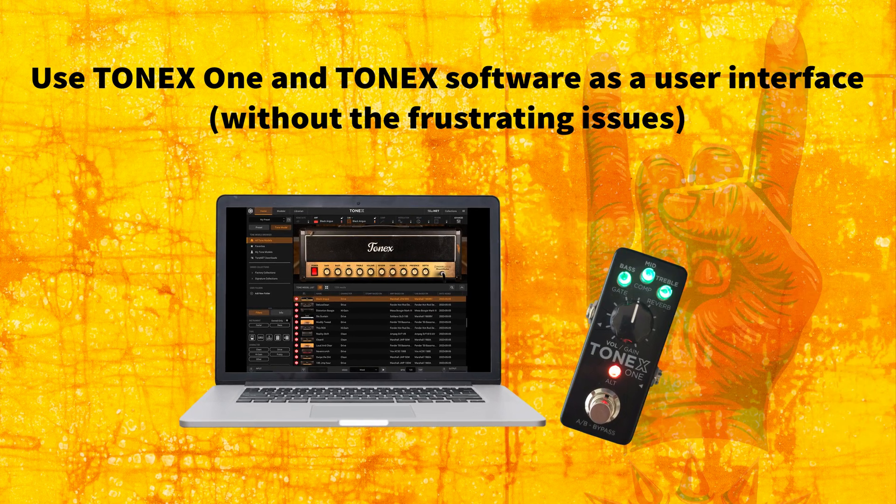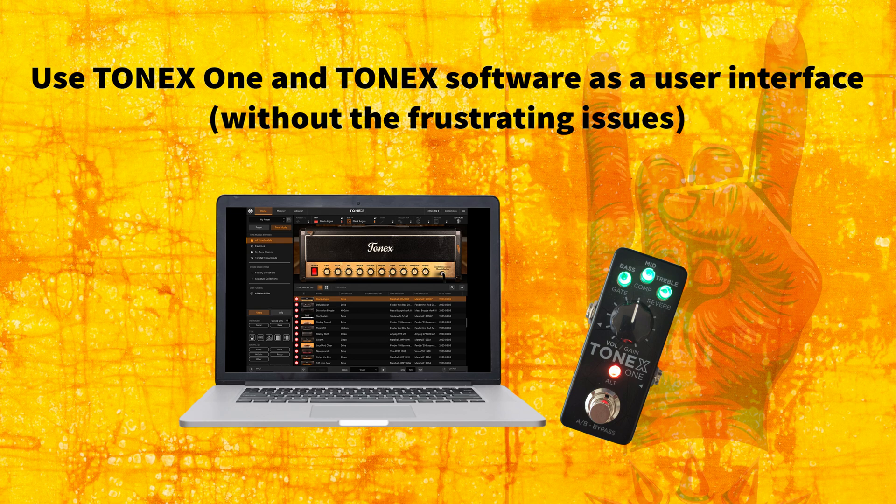The Tonics 1 is designed to function as a standalone unit that you can take anywhere and simply plug and play. However, as soon as you try to use it as a user interface with the Tonics software, there is an issue.